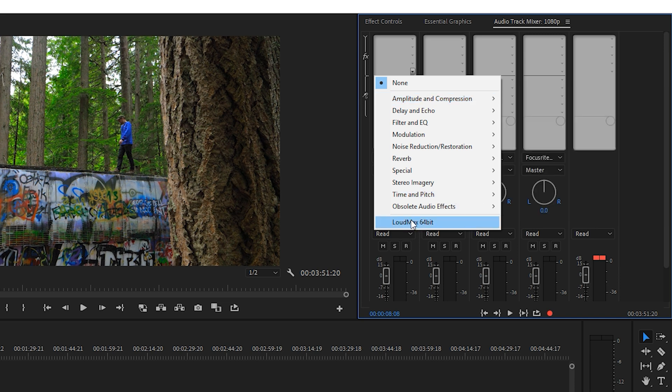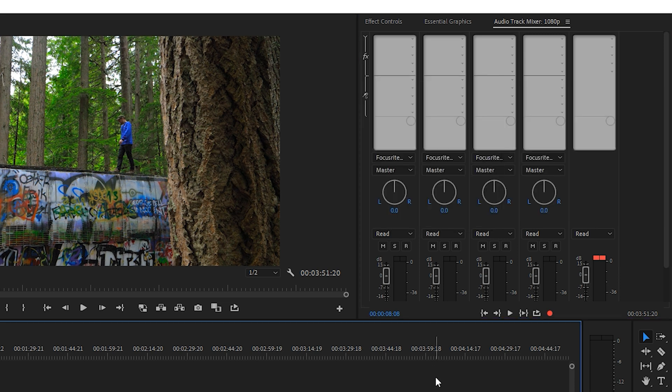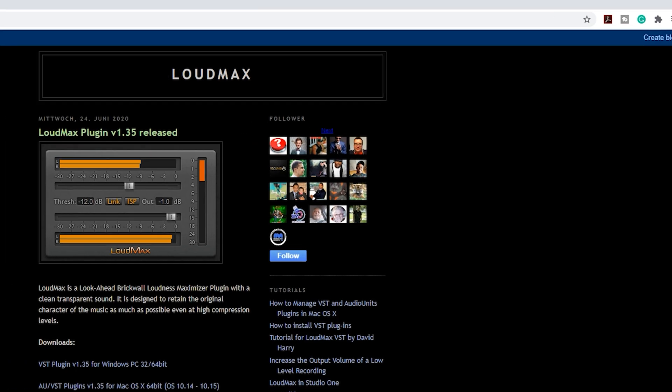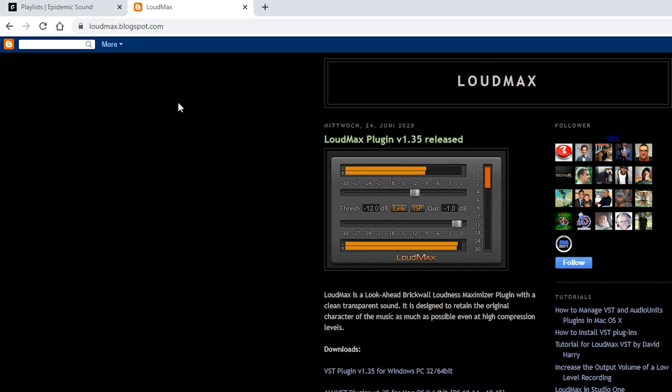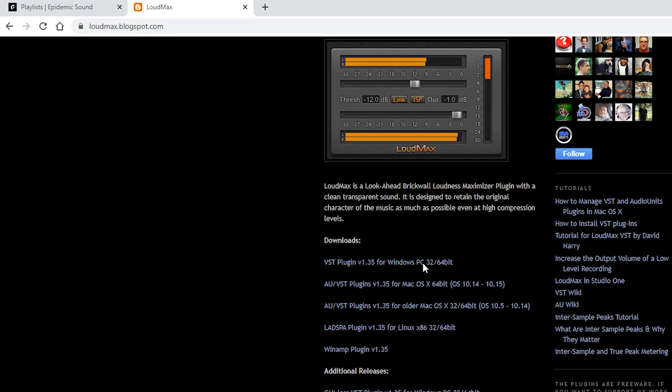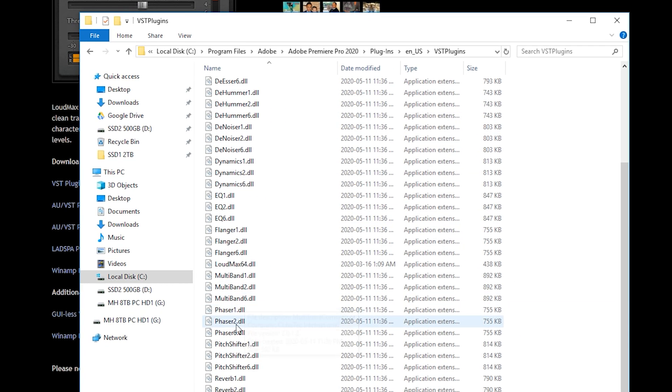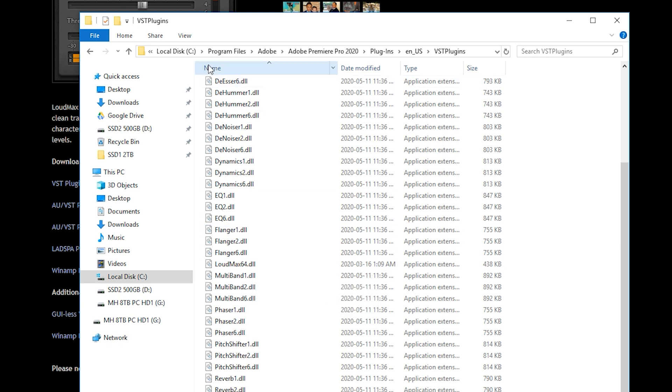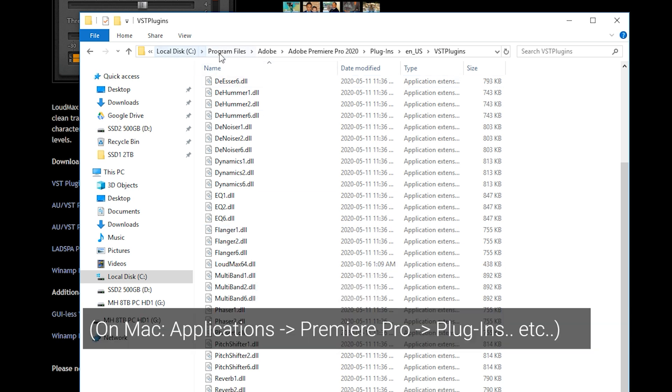I don't use this - I add my own which is called Loud Max. It's a free plugin. If you go to the loudmax.blogspot.com website you can download the plugin for your operating system. For us we're on Windows so we'll download the VST plugin. I use the Loud Max 64 version because that works with my operating system.